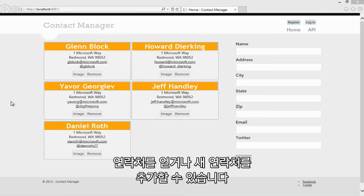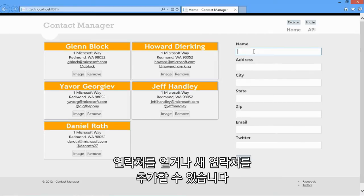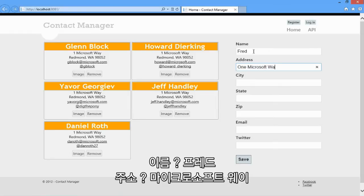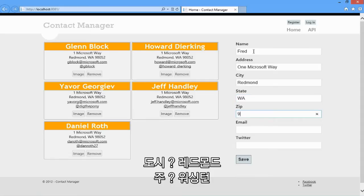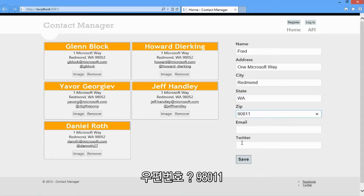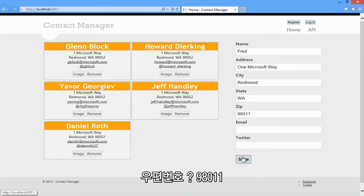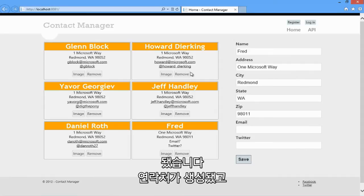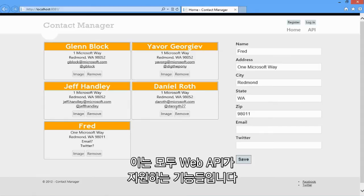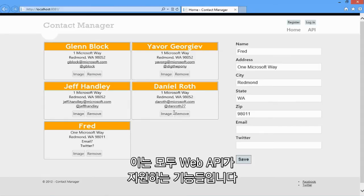I can get my list of contacts. I can add new contacts or post new contacts. There we go. There's Fred. And then I can remove or delete existing contacts. These are all CRUD operations that you expect a web API to be able to support.